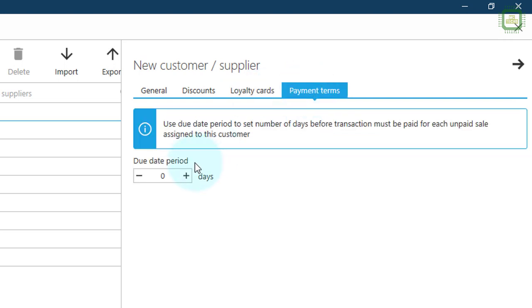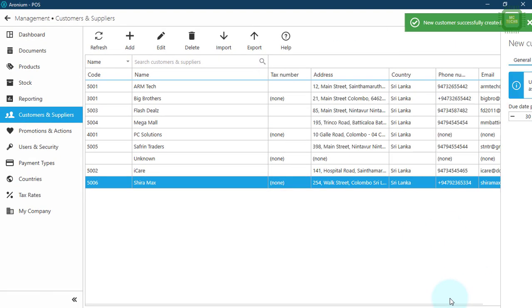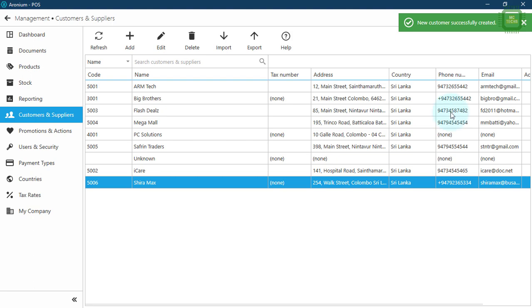Now we'll move to the next step: Payment terms. We can give a certain number of days for the customer to pay their bills. I'm going to give 30 days, so the customer can take 30 days to pay. Now we'll click save to save all of this information. We can see: new customer successfully created.